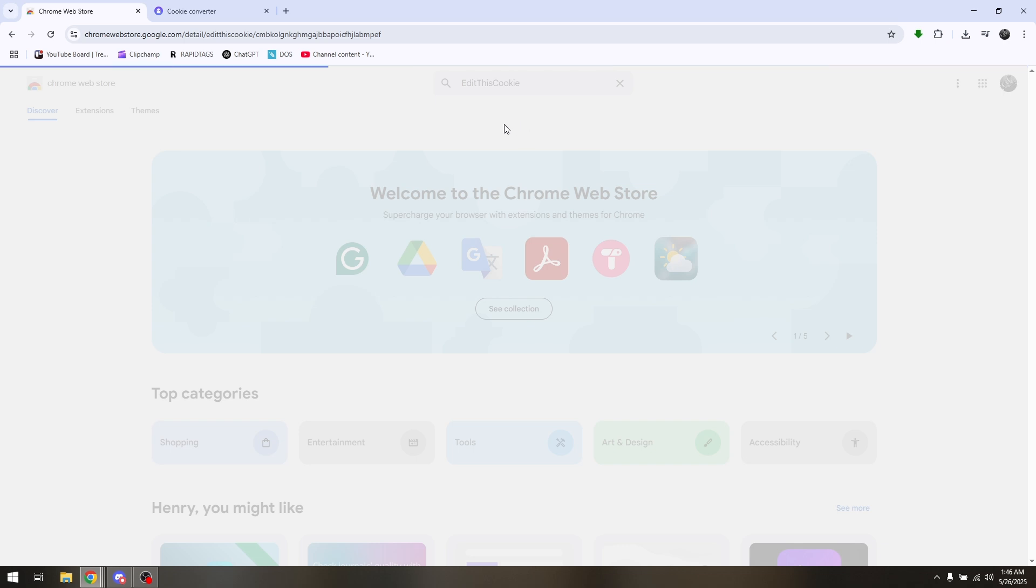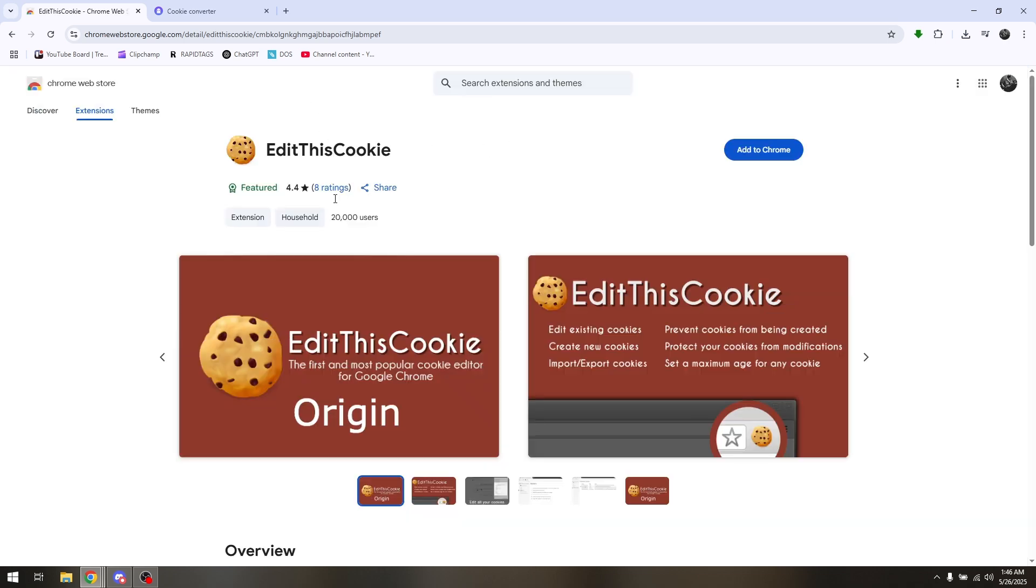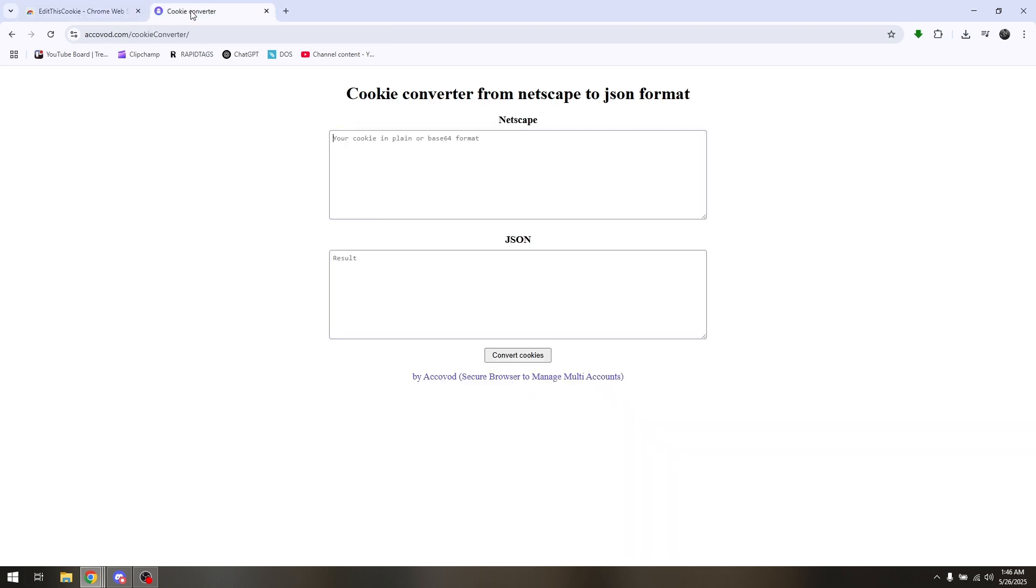Now what you want to do next is simply install this extension, and once it is added, access another tab and go to akavod.com.